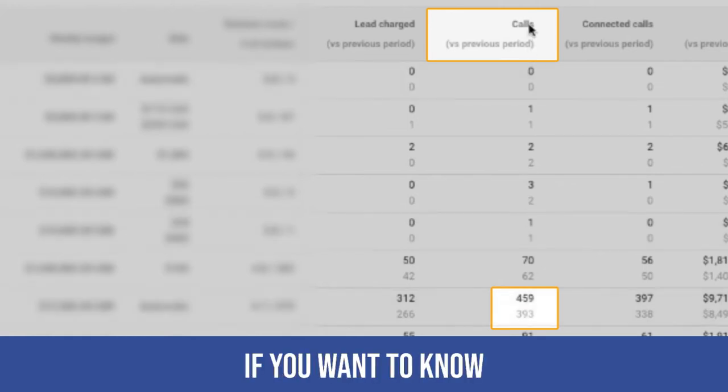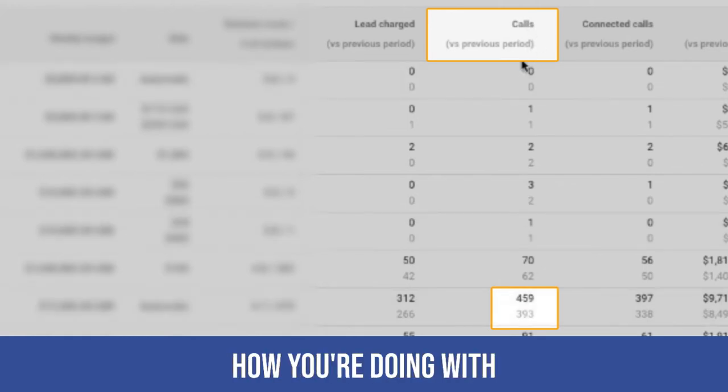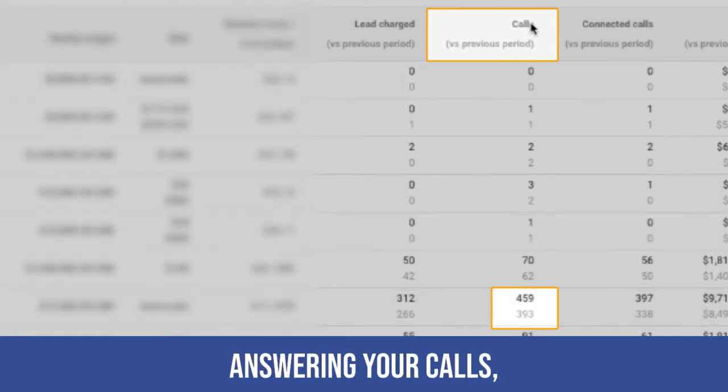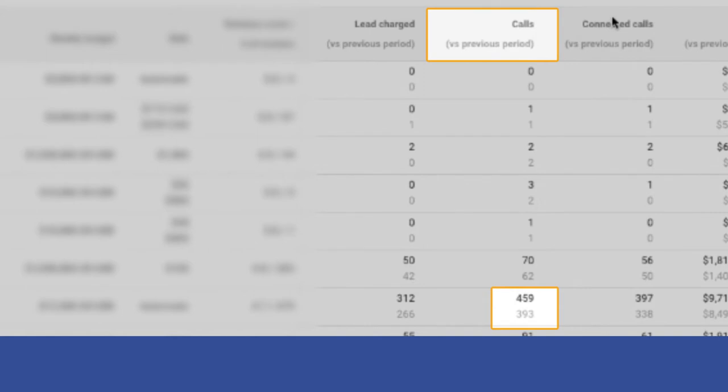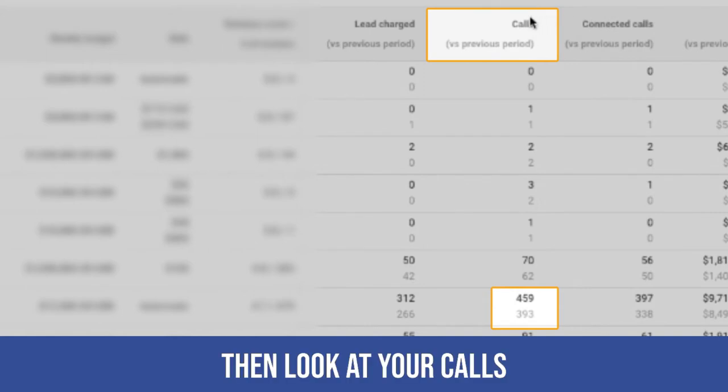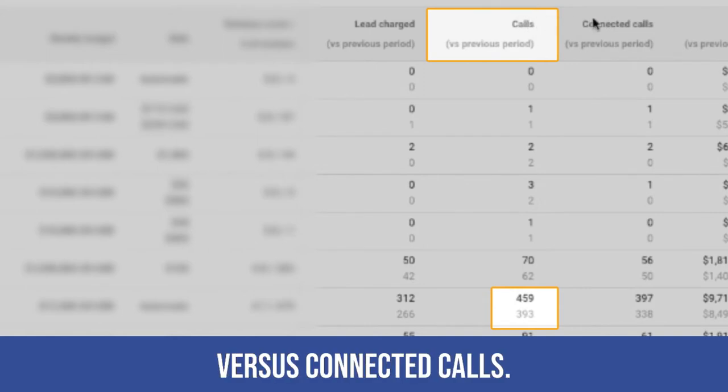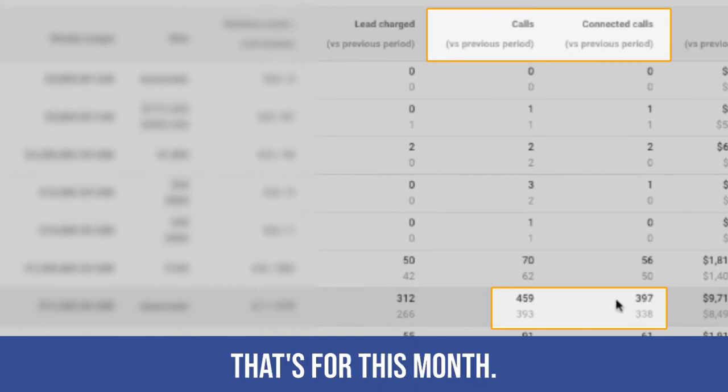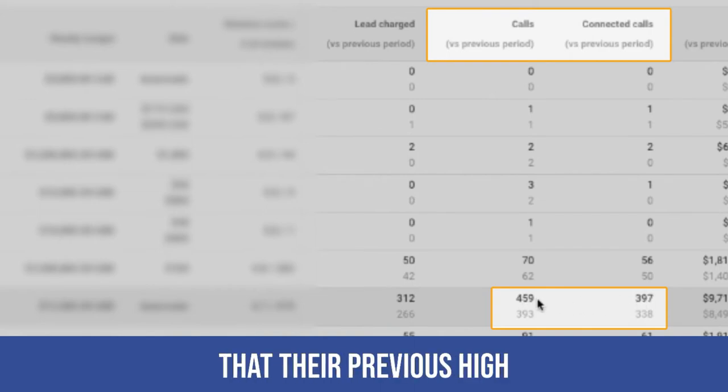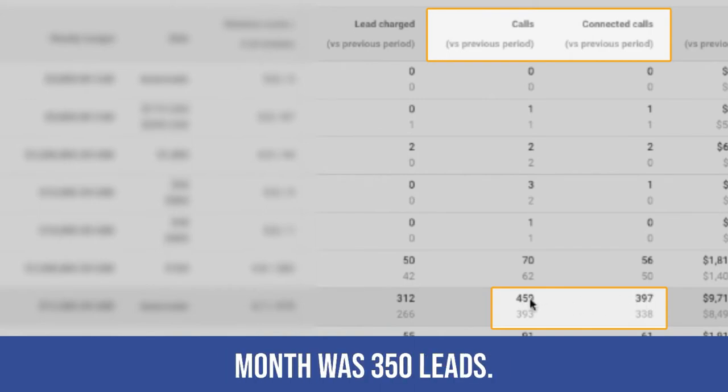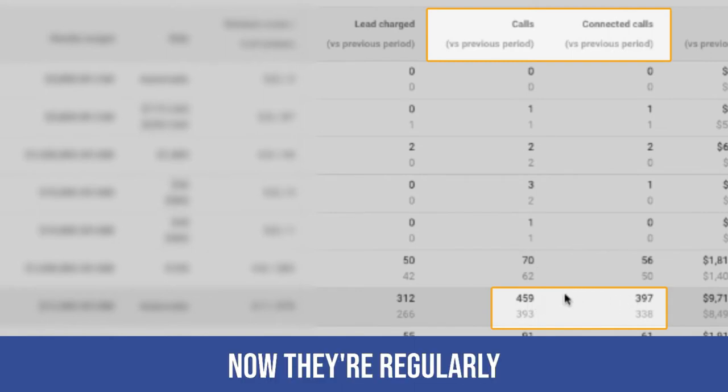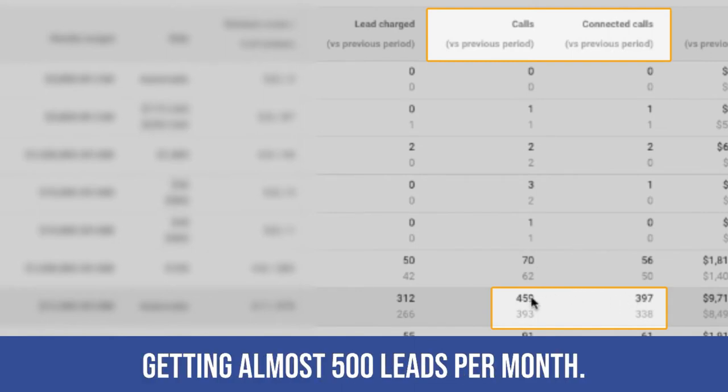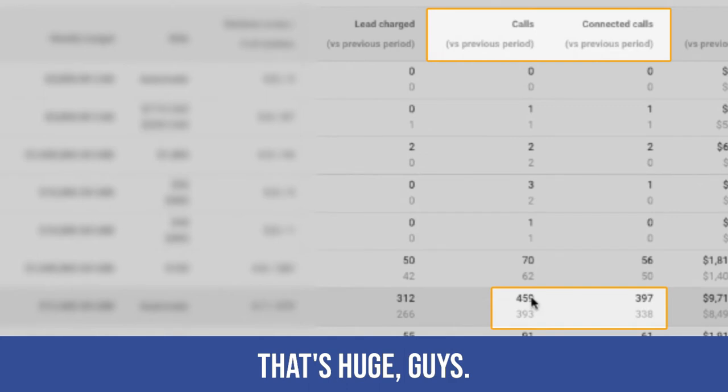Look at this. If you want to know how you're doing with answering your calls, then look at your calls versus connected calls. 459, 397. That's for this month. And I can tell you that their previous high month was 350 leads. Now they're regularly getting almost 500 leads per month. That's huge, guys.